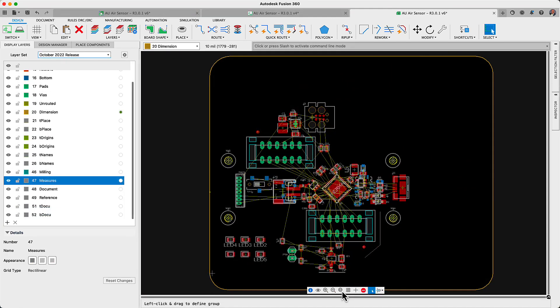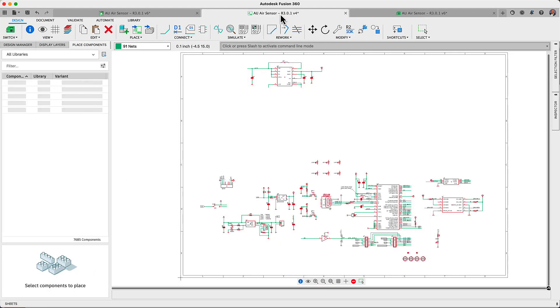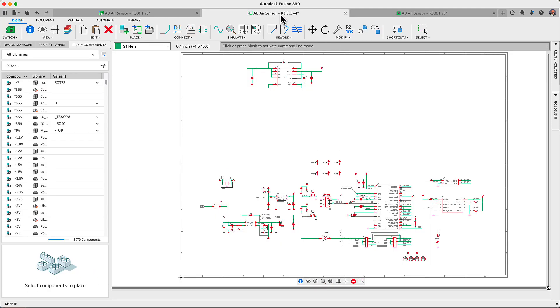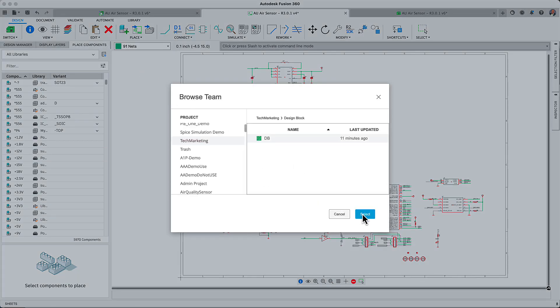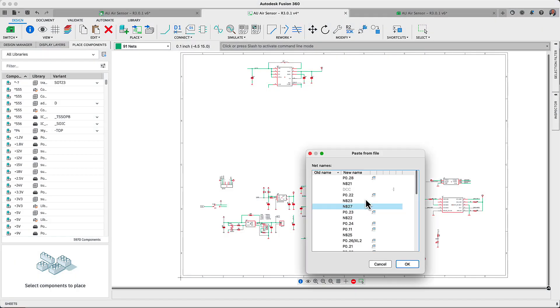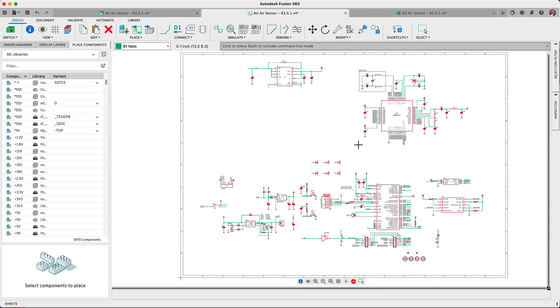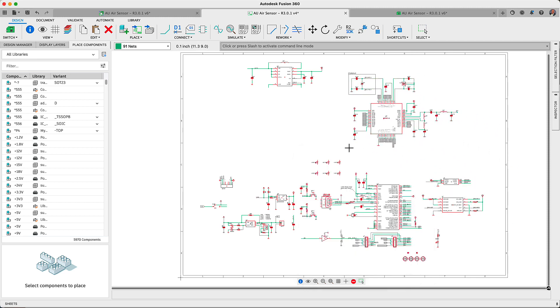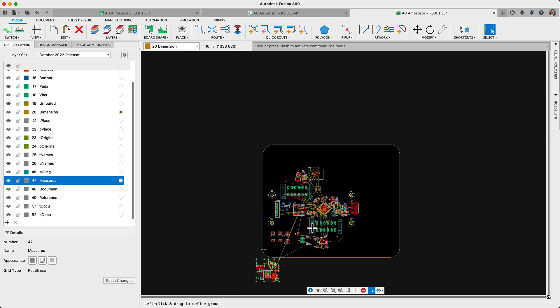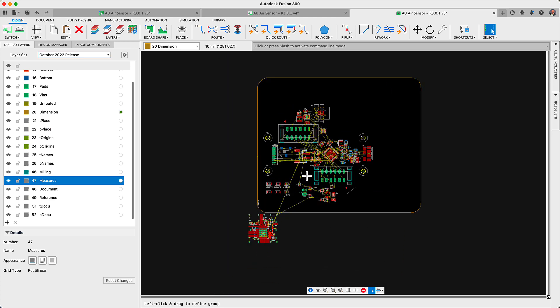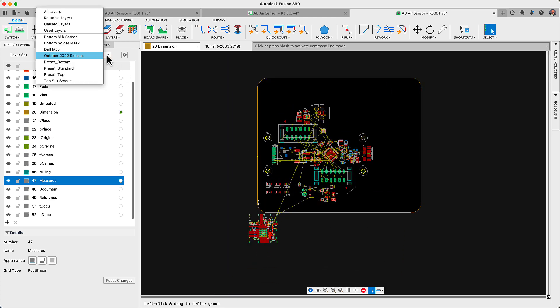We are sure you have used the phrase more than once, no need to reinvent the wheel. Well, that is the case with this new update. Why not reuse proven technology for your future designs? Save time by using the new insert electronic design command.